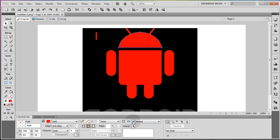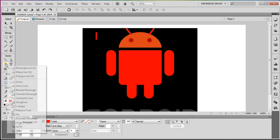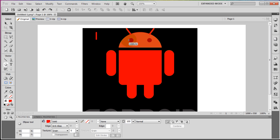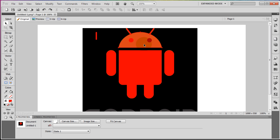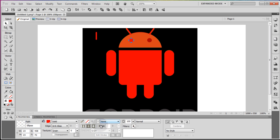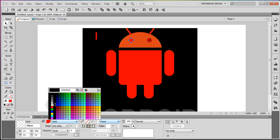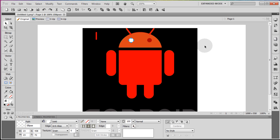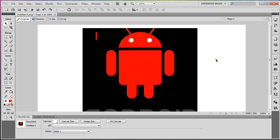Now we need to bring the opacity down on the head and put in the eyeballs. Grab an ellipse and draw two little eyeballs, position them correctly, and make them white for now. Press Ctrl+C, Ctrl+V and use the arrow key to slide the other one into place. Then return the head to full opacity.